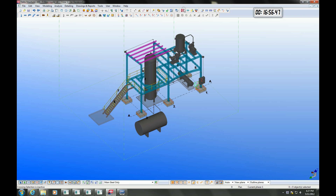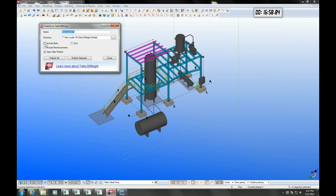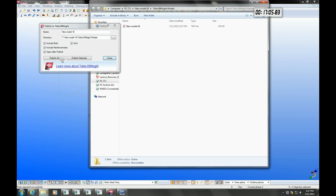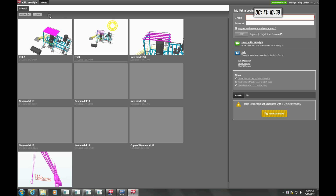We can easily export the model to a BIMsite package and share the model with builders, project managers and all stakeholders. BIMsite is a free program that allows combining models, clash checking between models, and inserting notes and comments.